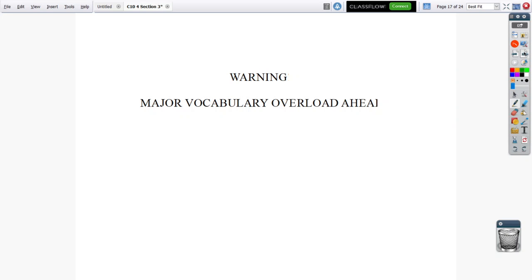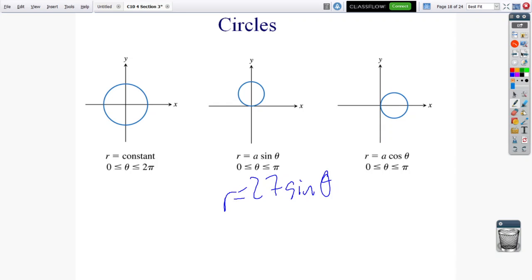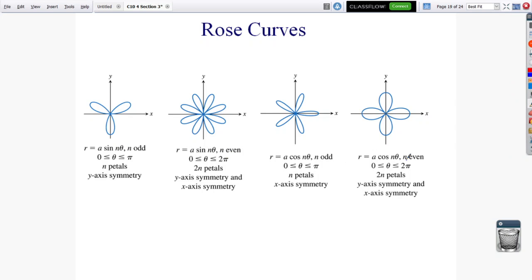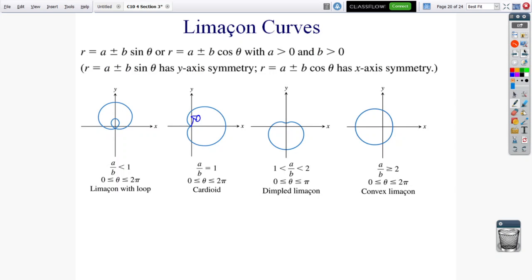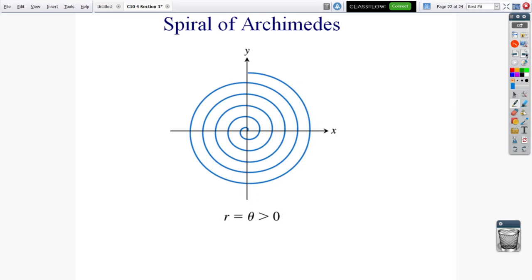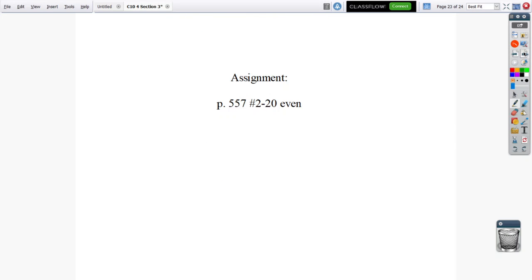There's a major vocabulary list here, though you don't really need to know all these names. Circles can be written as r equals a constant, r equals a·sine theta, or r equals a·cosine theta. Rose curves can have any number of petals. Limaçon curves include the limaçon with inner loop, the cardioid, the dimpled limaçon, and the convex limaçon. Lemniscates are the infinity-symbol shapes. And there's the spiral of Archimedes. These are in your book if you want the full details. The assignment will be gone over in class tomorrow.